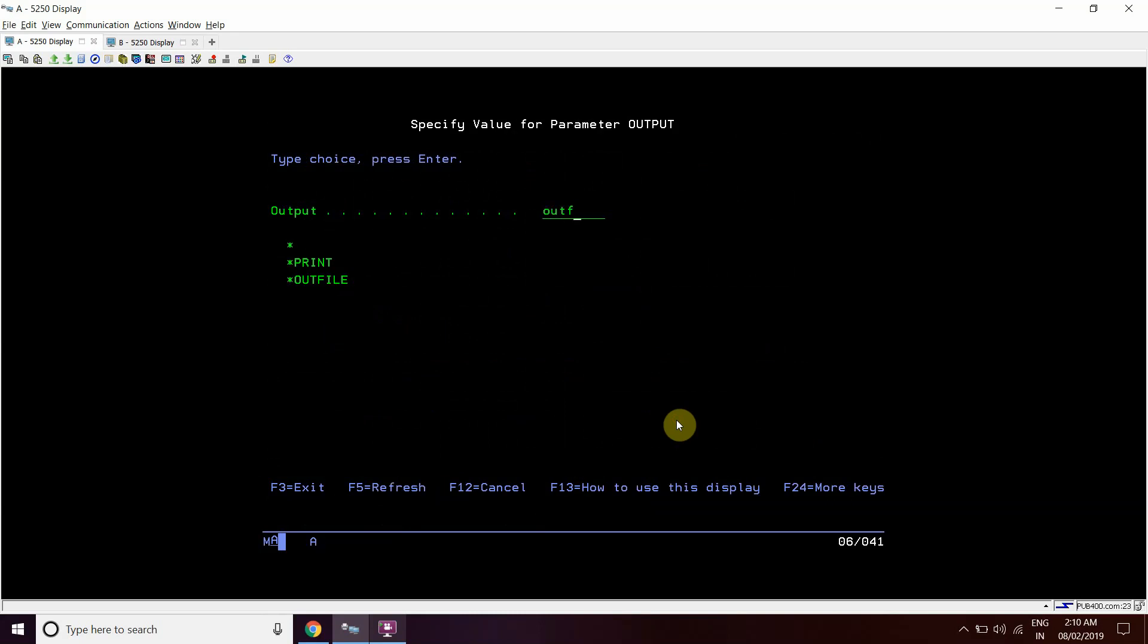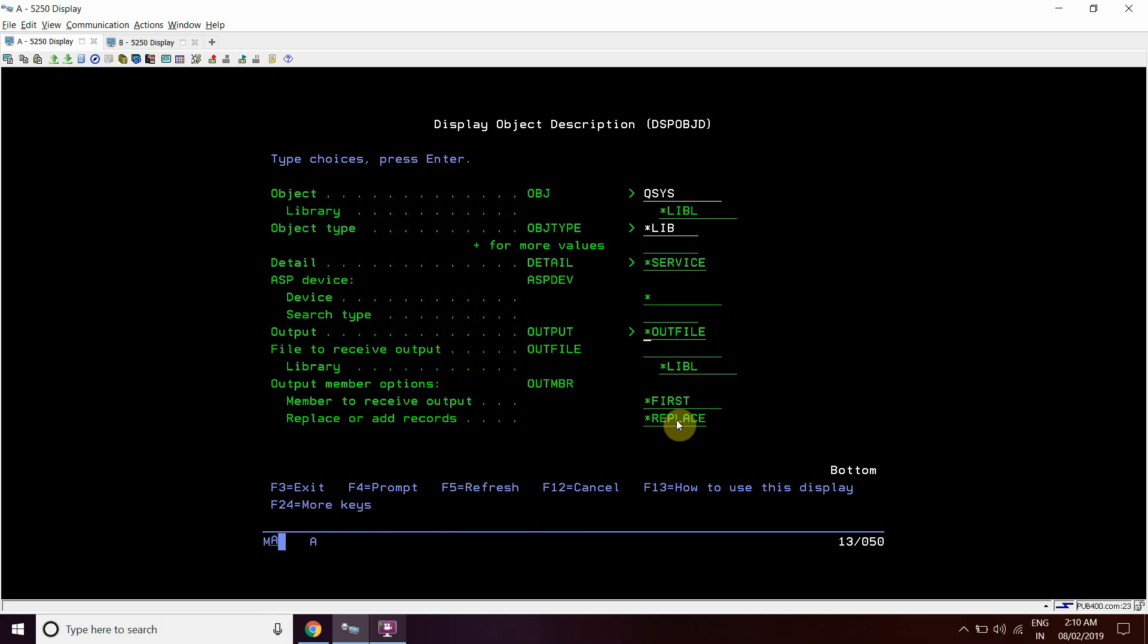Now here we can see that system level is V7 R3. So from here also we can get this information. So we can get this in outfile. Outfile support is there for this outfile. It will ask for the outfile name like A1 in the library Qtemp.